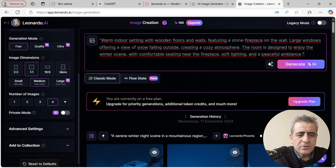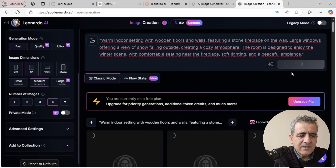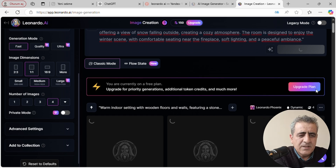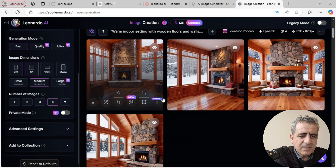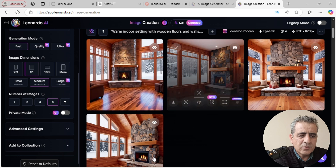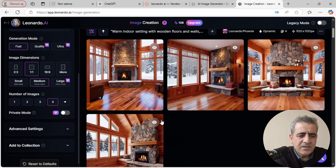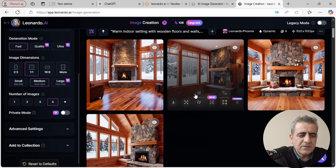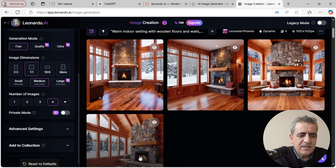Daha sonra alta iniyoruz; altta her seferinde kaç tane görsel vereceğini soruyor. Ben burada 4'ü seçtim, her seferinde 4 görsel oluşturacak şekilde ayarladıktan sonra Generate tuşuna basıyoruz. Leonardo AI her gün 150 kredi veriyor ve her seferinde 24 kredi harcıyor; yaklaşık 6 tane görsel oluşturabiliyorsunuz günlük. Bilgisayarım eski olmasına rağmen çok kısa sürede 4 tane görseli oluşturdu.